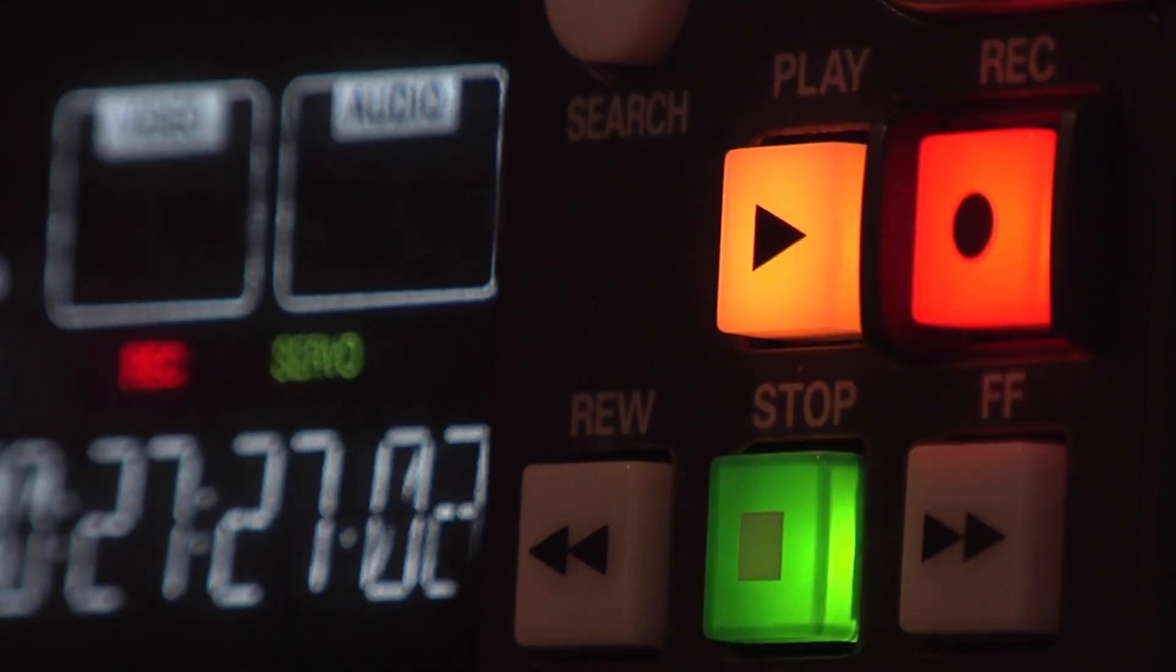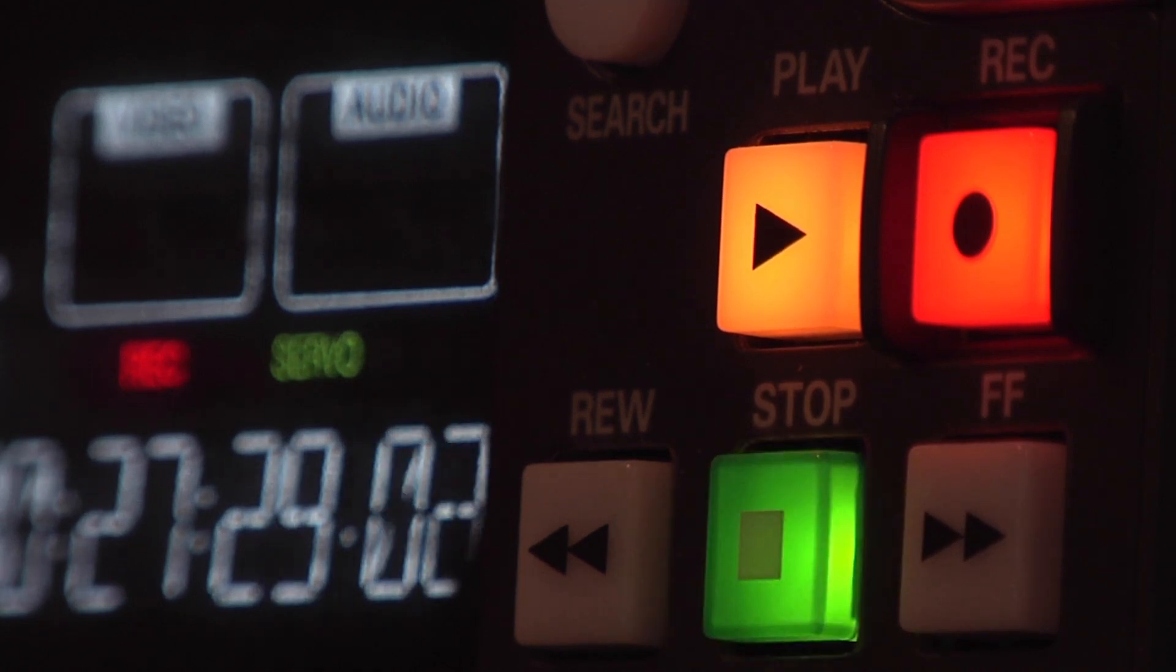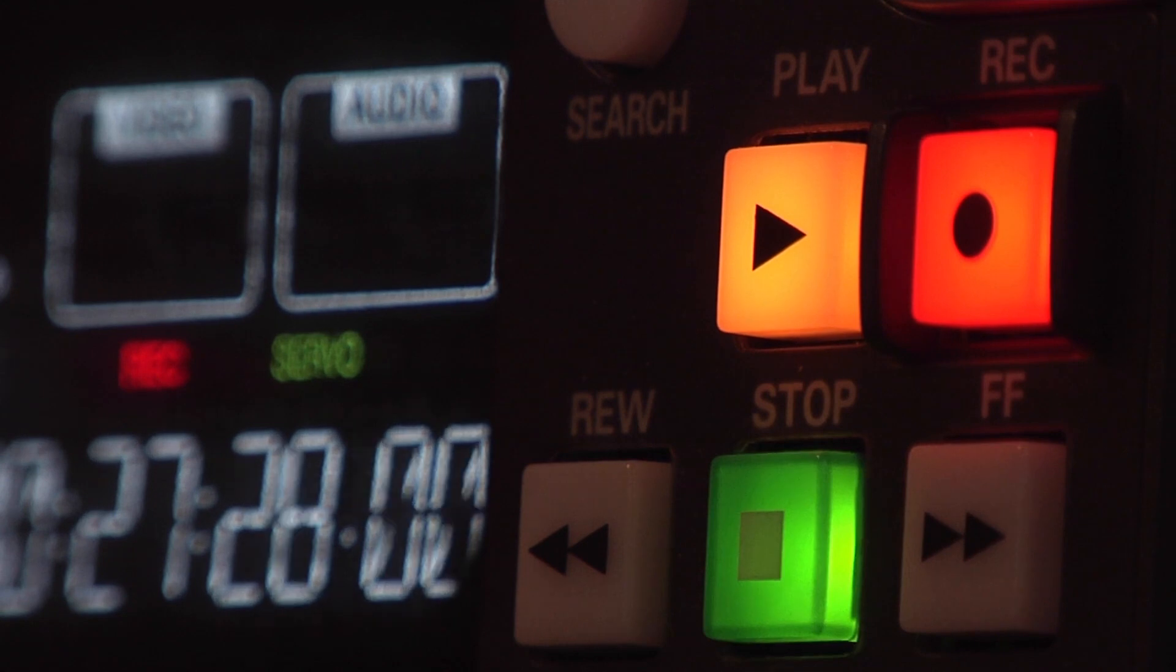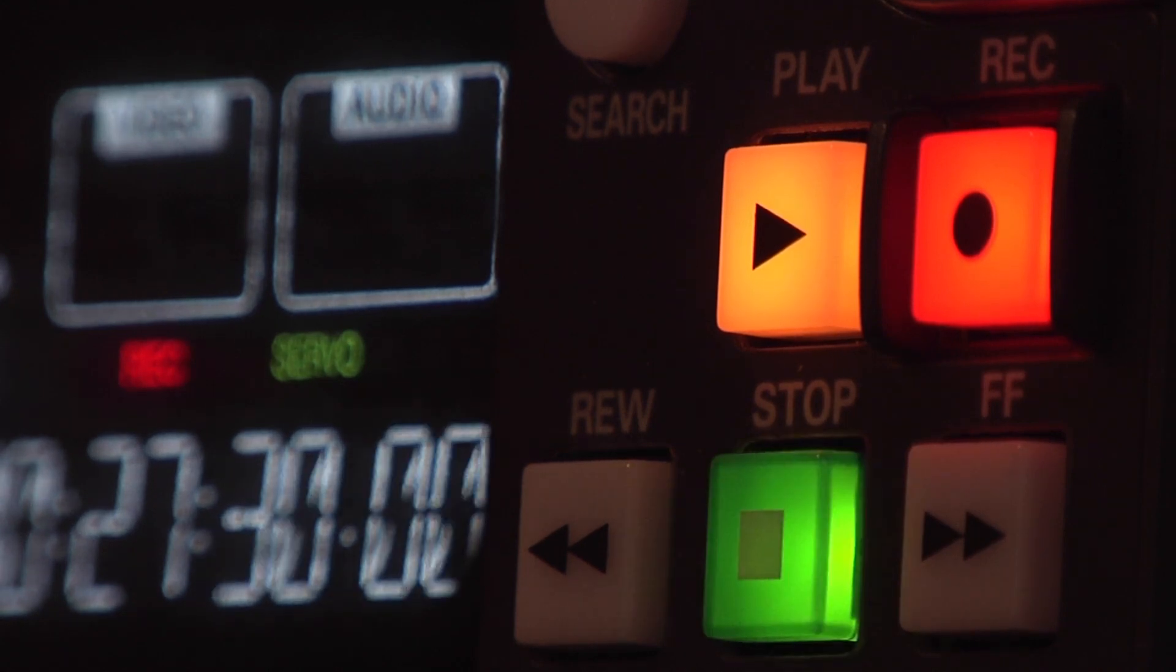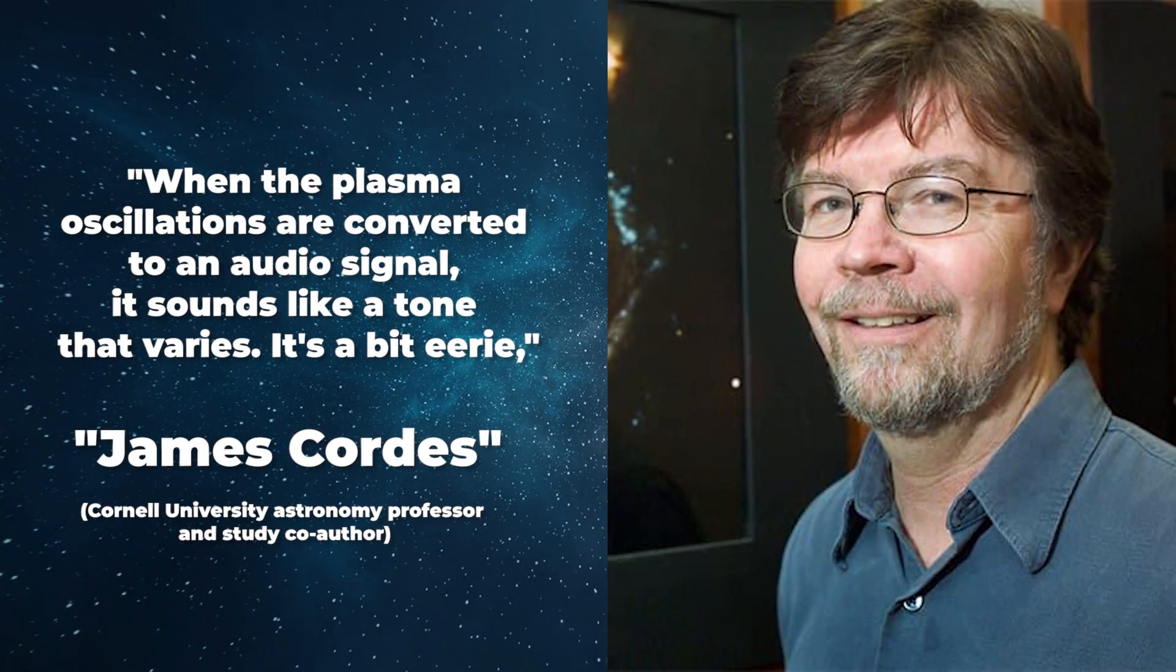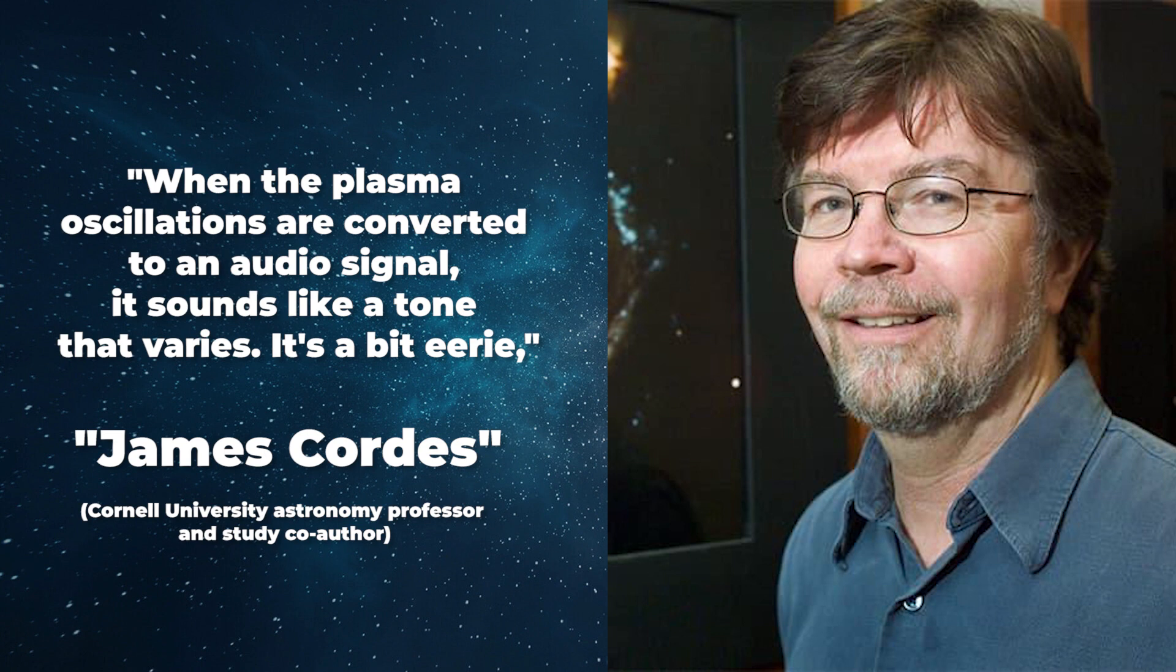Let's play it for you. Listen to the eerie sound of interstellar space. When the plasma oscillations are converted to an audio signal, it sounds like a tone that varies. It's a bit eerie.